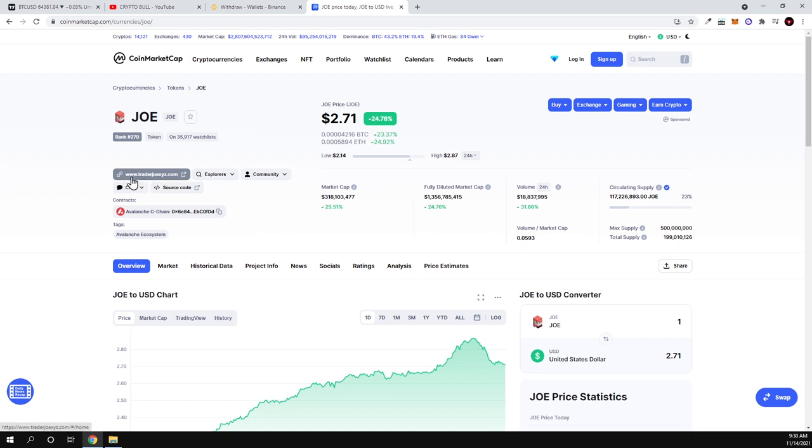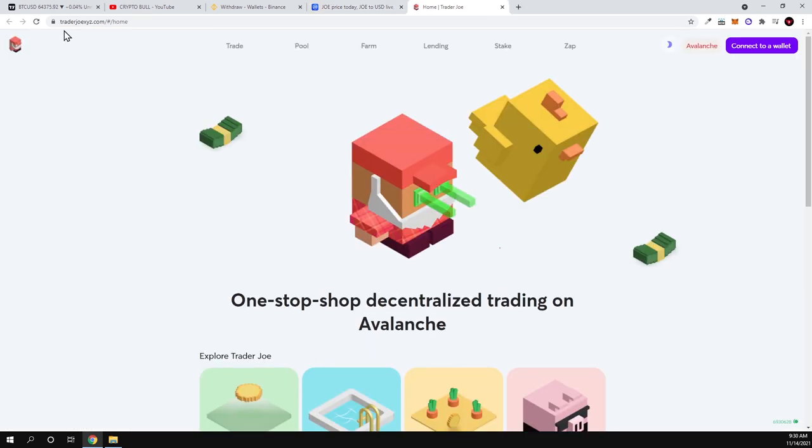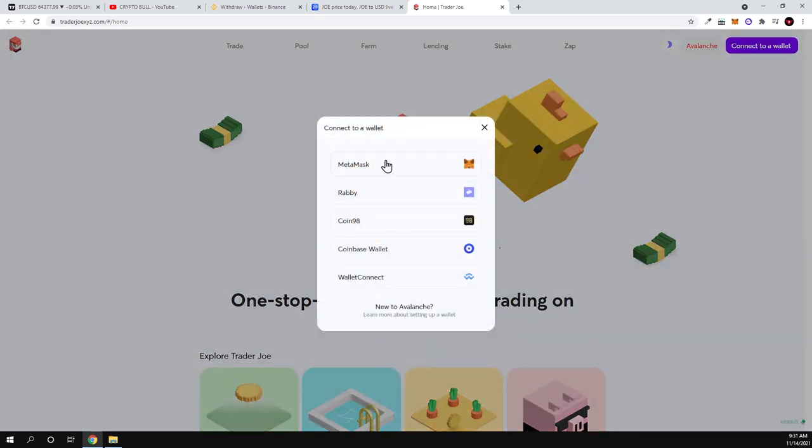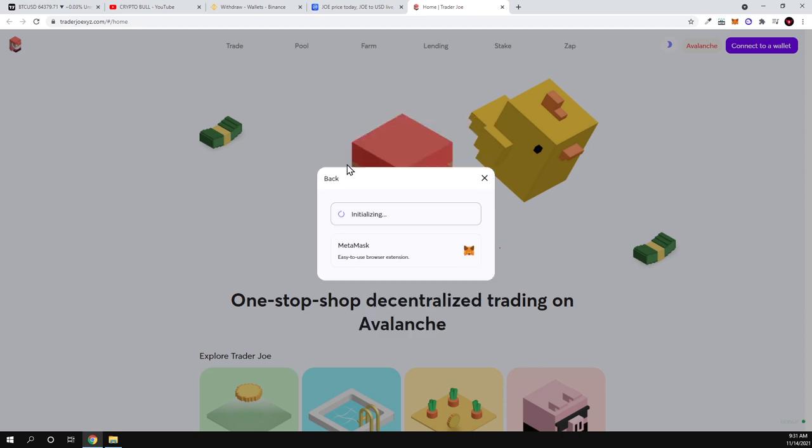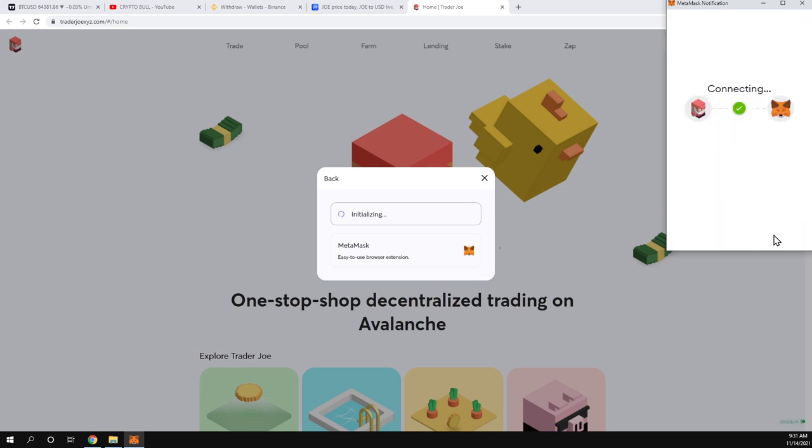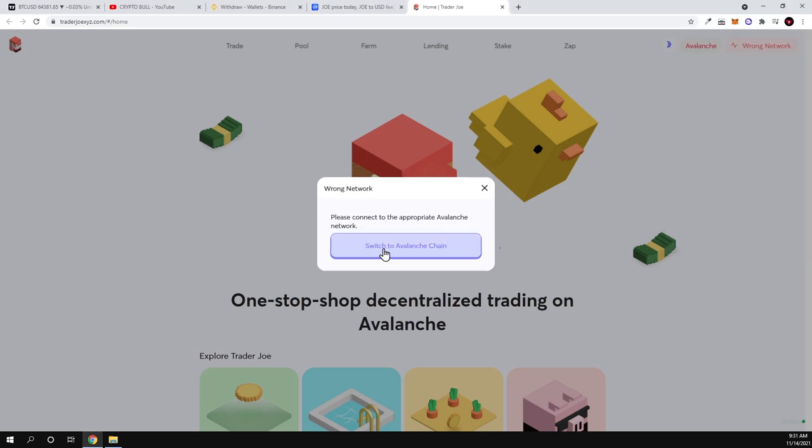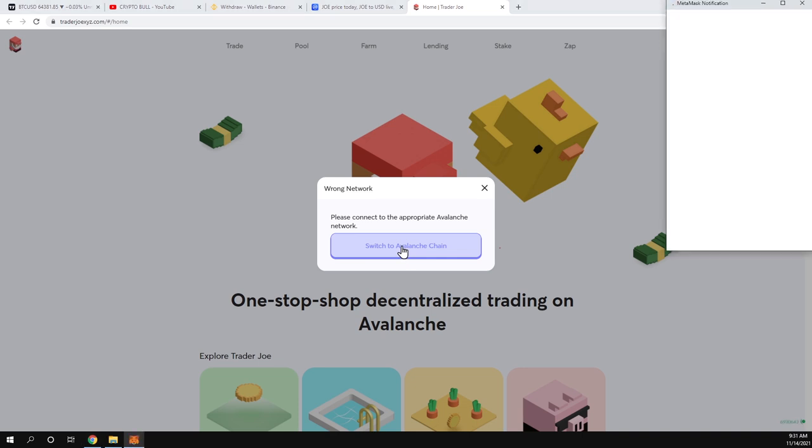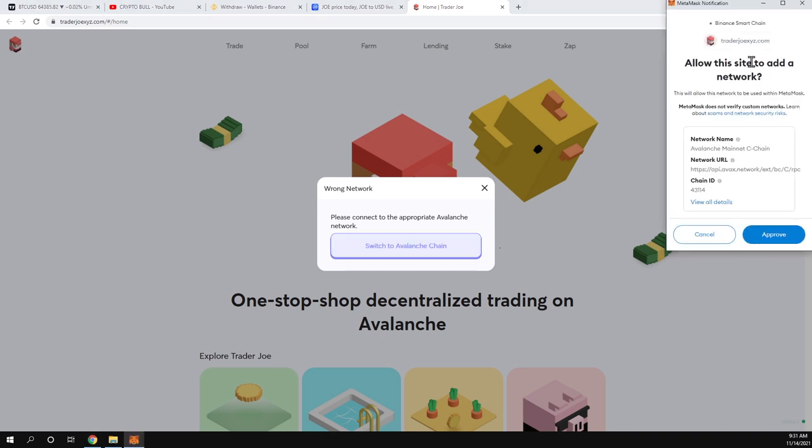Here, click on this website, traderjoexyz.com, and you will get redirected to the home page. Click here on the right top corner, as you can see, connect to wallet. Here select your wallet. You might be using any other wallets, but in our case we will be selecting Metamask. Once this confirmation box opens up, click next, click connect.